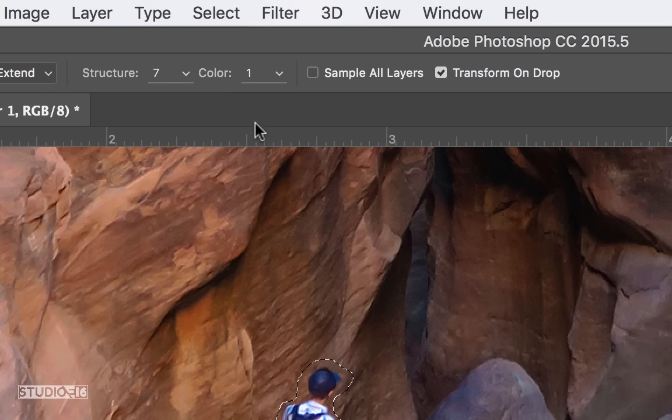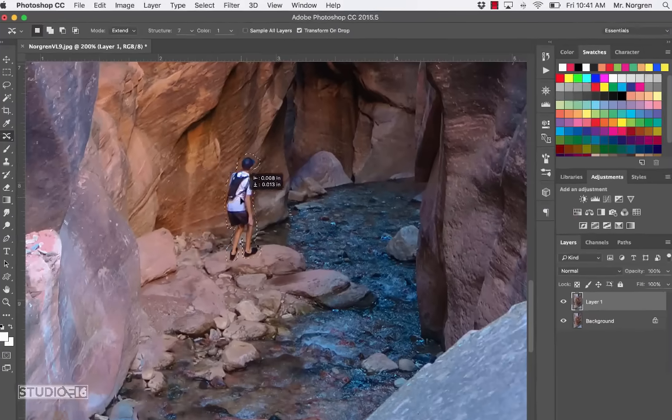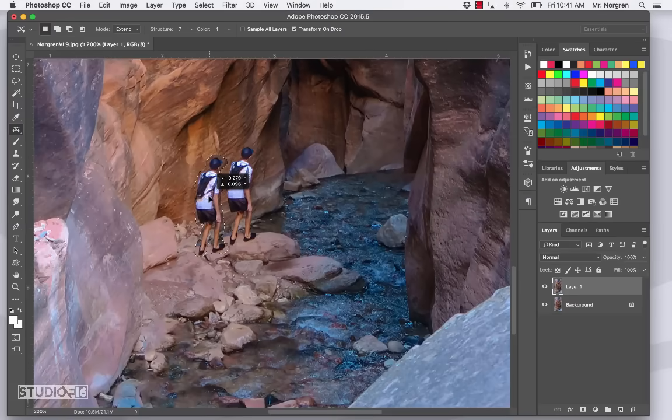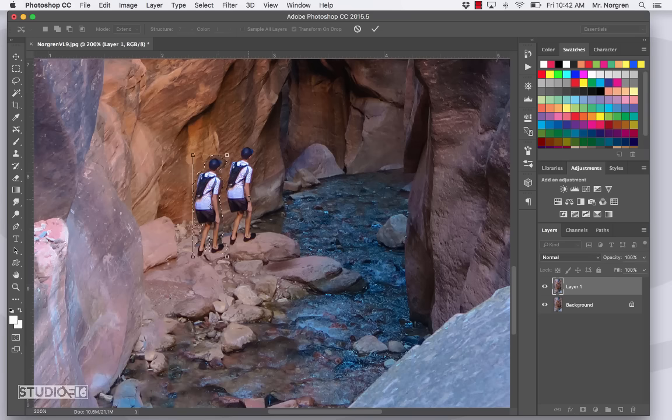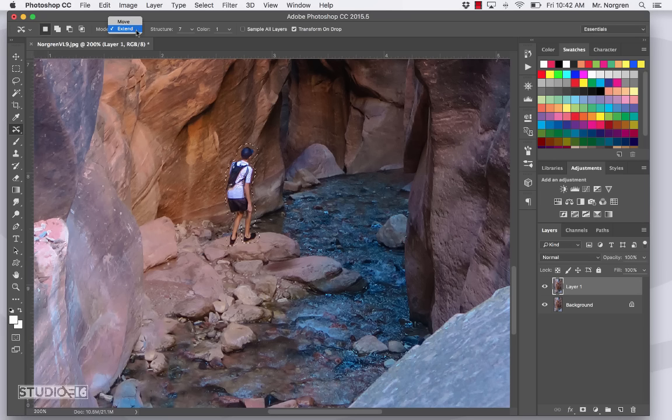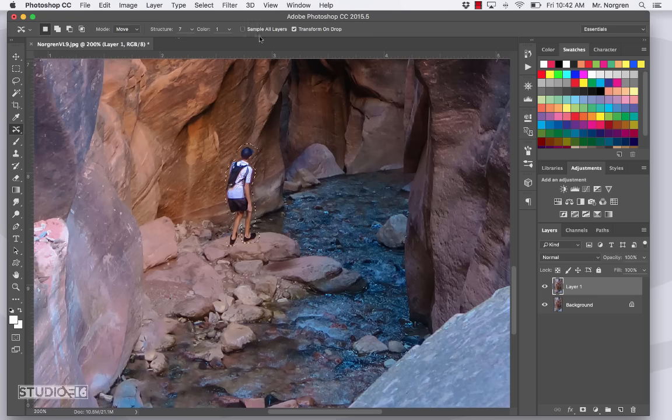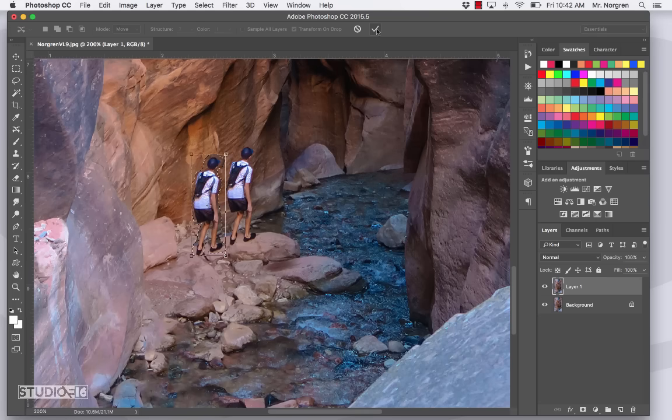Lastly, you can check sample all layers and then transform on drop depending on what you want to use there. And I'll show you what the transform does. So this is where you're going to actually copy this. So have it on move. Structure at 7. Color at 1. And then you could have that unchecked. And you could check the transform on drop. So I'll move him a little bit. And you will do this too. And then click the check mark. And we've got him moved. So that looks pretty good.